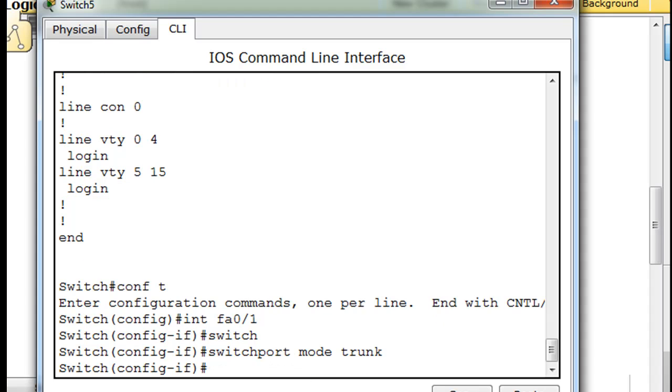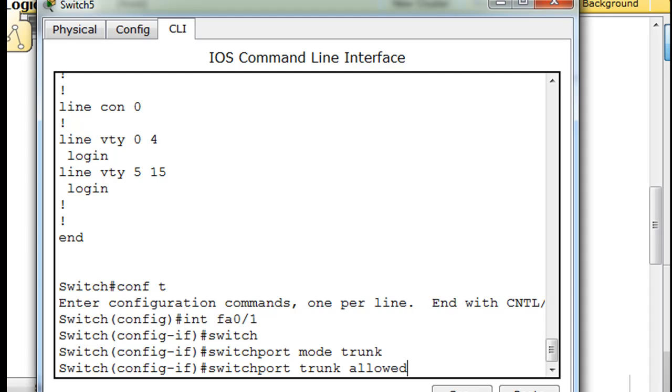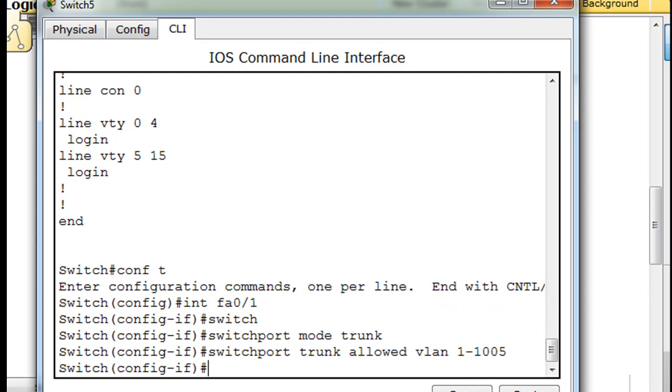Then we'll say up arrow and I'll say switch port trunk allowed VLAN. And we'll say VLANs, we'll just say all VLANs. So 1 through 1005. So now all those VLANs are across.